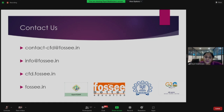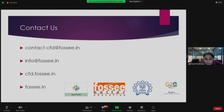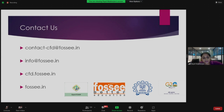Here are our contact details. For CFD or OpenFOAM-specific queries, email us at contact-cfd@fossee.in. For queries about any other FOSSE software apart from OpenFOAM, write to info@fossee.in. Our CFD website is cfd.fossee.in and our main website is fossee.in.